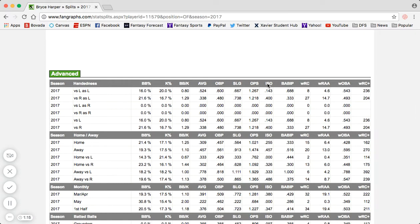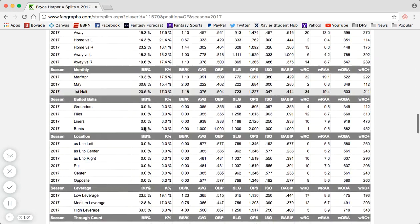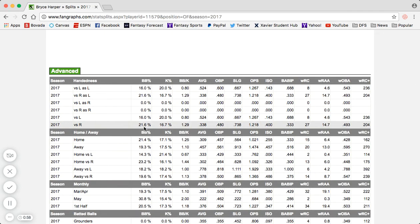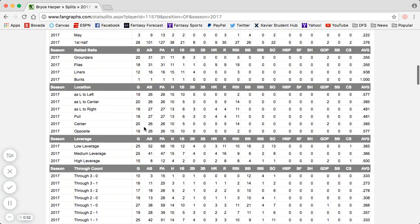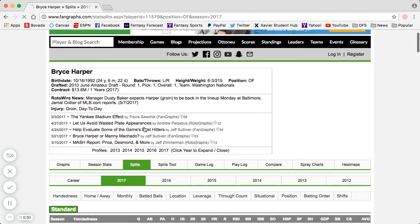Other stats you can look at are batting average on balls in play, the basic on-base percentage, slugging percentage, and strikeout percentage — the lower the better. Walk percentage — the higher the better. There are a ton of advanced stats you can use to take your roster construction a step further beyond just home runs, batting average, stolen bases, and RBIs — and they'll give you a bit of a leg up on your competition.